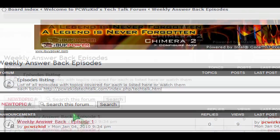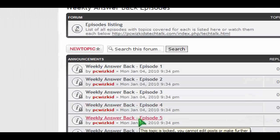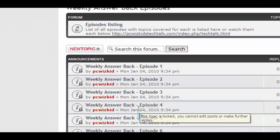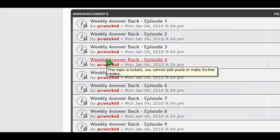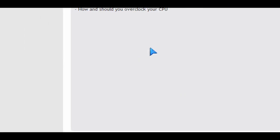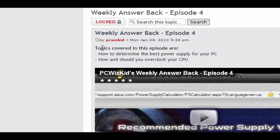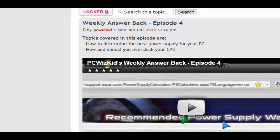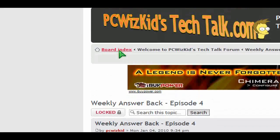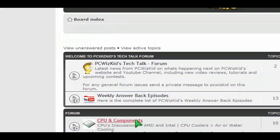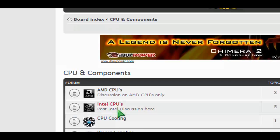It's brand new, the forum. I just opened it up. And start posting. You'll notice that there's already stuff in there because I've already posted stuff such as my weekly answer back episode. So that way you can see the topics and you can get to them. There are different categories, of course. So try them out. See what you've got that could help others.